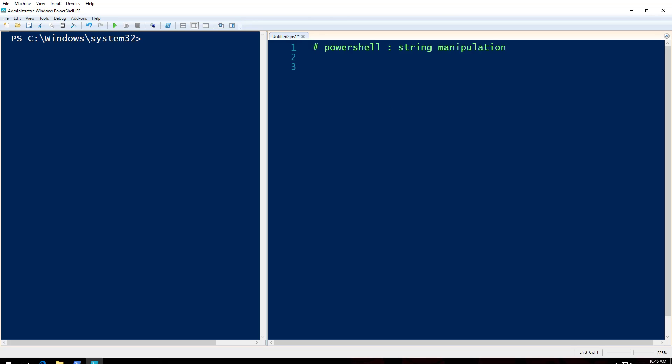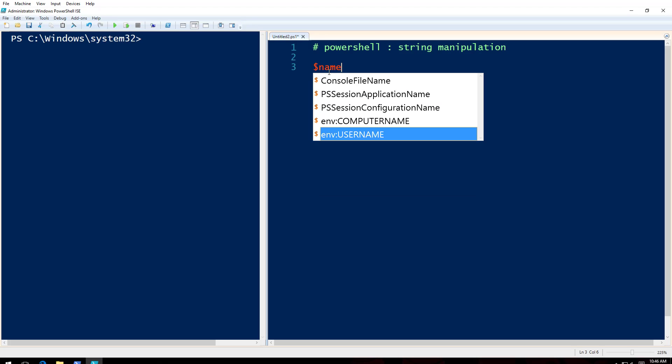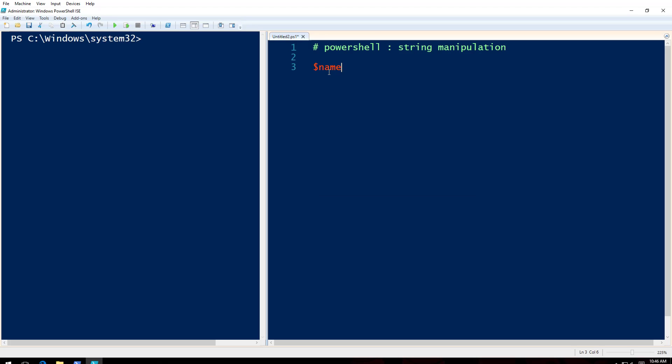Let me tell you how you do it. I'm kind of thinking what is the example that I should take. I'll just say this is line. Line is equal to some line, PowerShell is a cool windows scripting language.